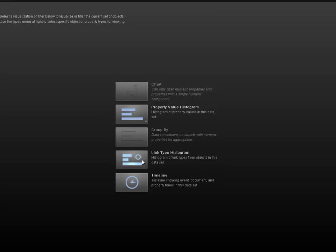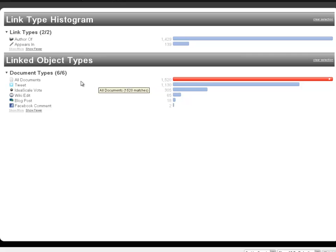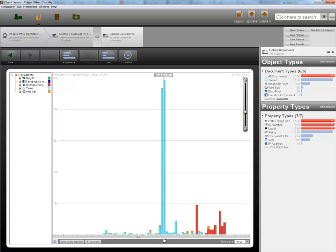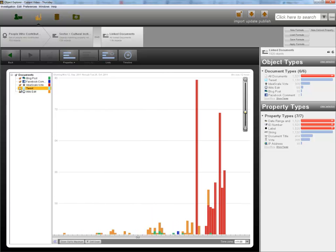We can see more than 1500 contributions were made from the cultural institutions sector, and can timeline these across the public sphere consultation period to explore temporal patterns in the data. The most obvious peak is that of around 900 tweets during the live event on October 6th, and this pattern correlates with the larger pattern of all contributions across all sectors.